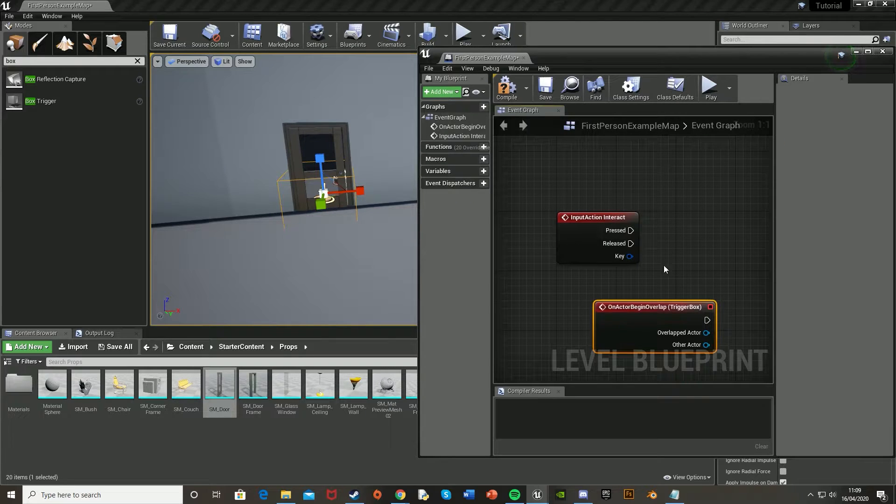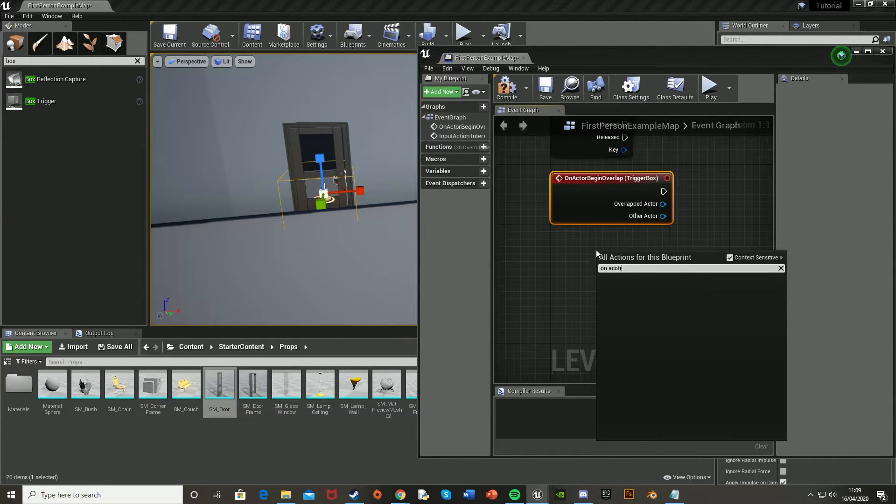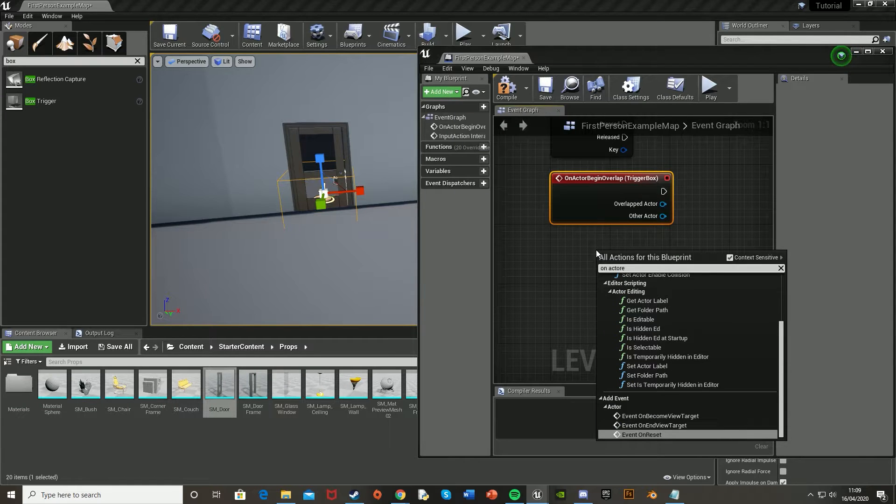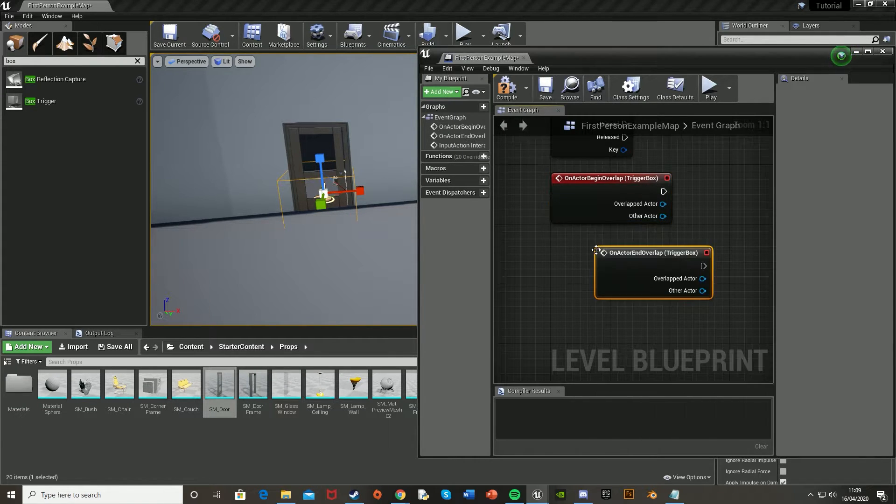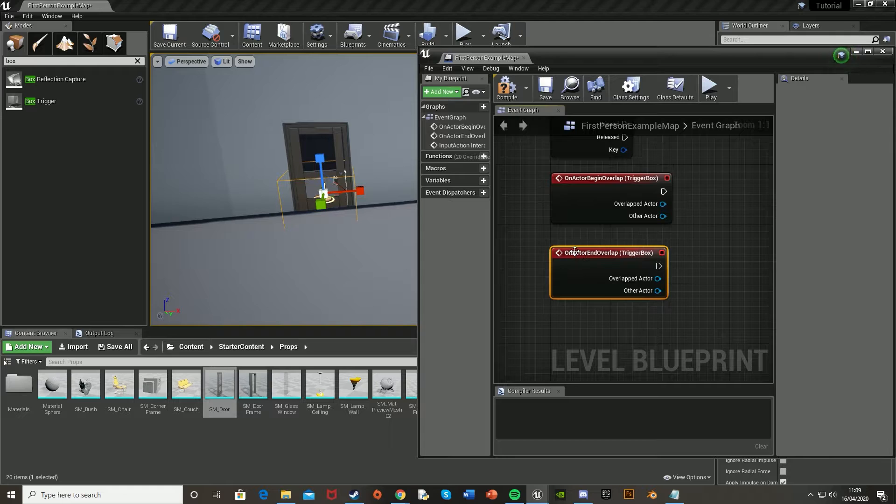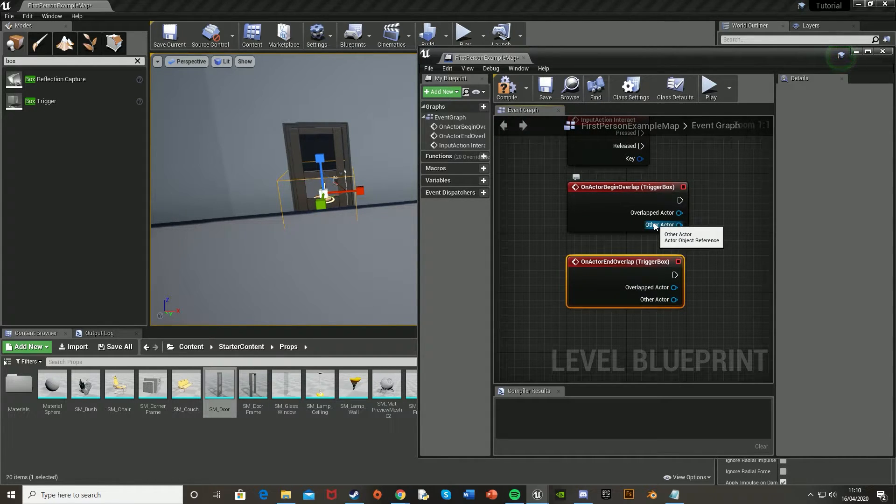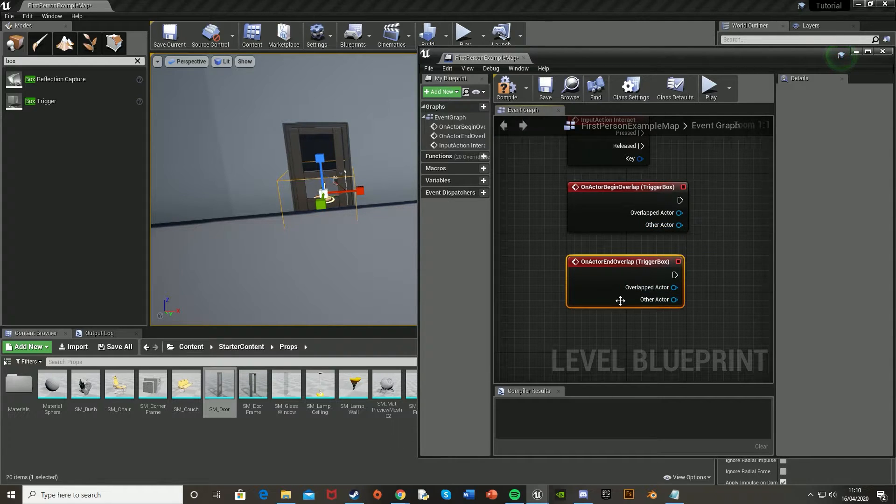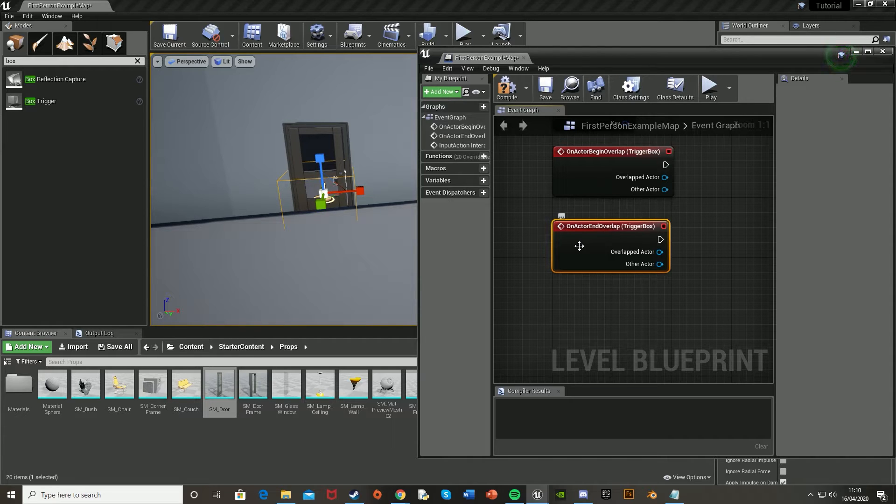This one. And then you're also going to want to get an on actor end overlap. Like so. And what this one means, the begin overlap means that whenever the player walks into this box collision and they press E, that's when they can then open the door. And obviously the end is for the opposite. If they're not in that and they press E, then nothing happens.